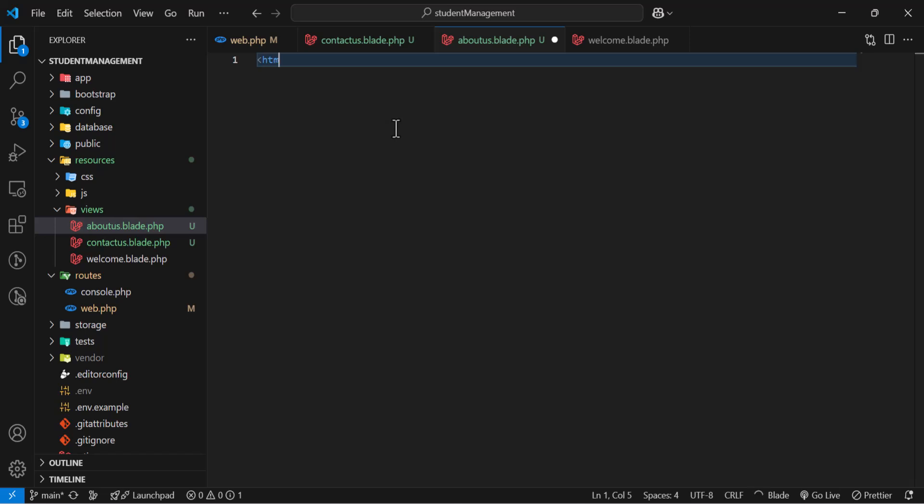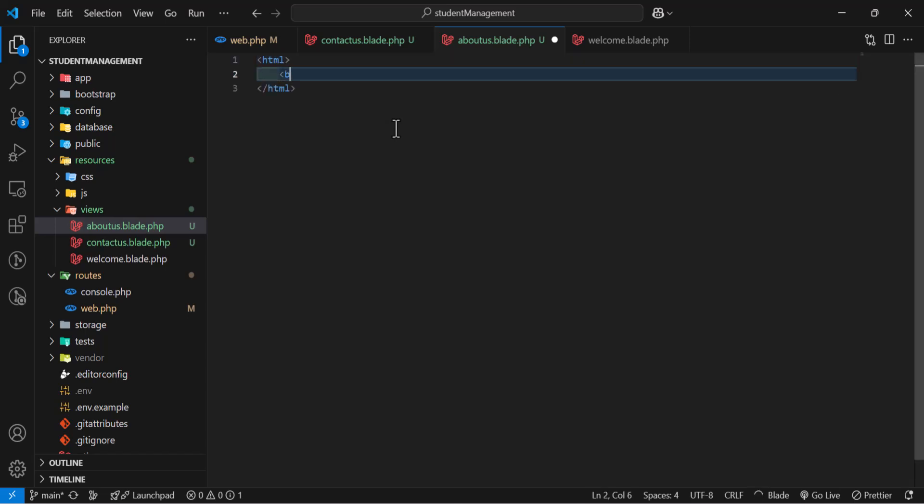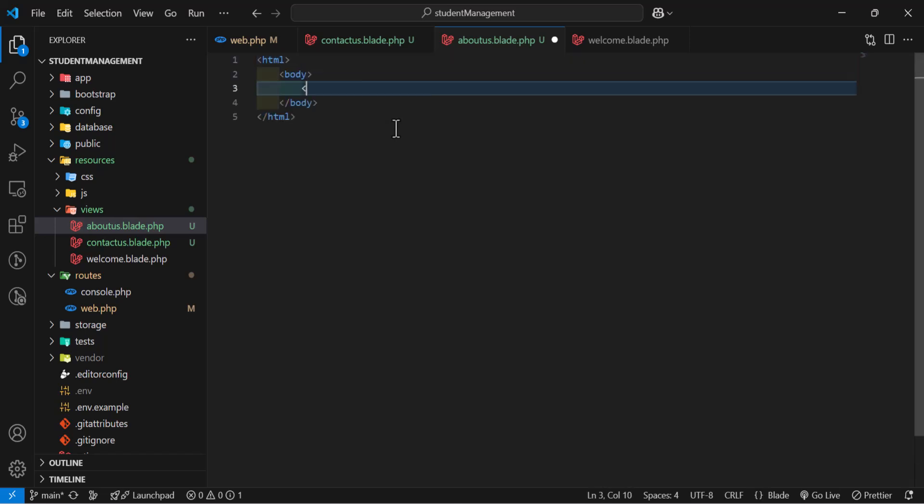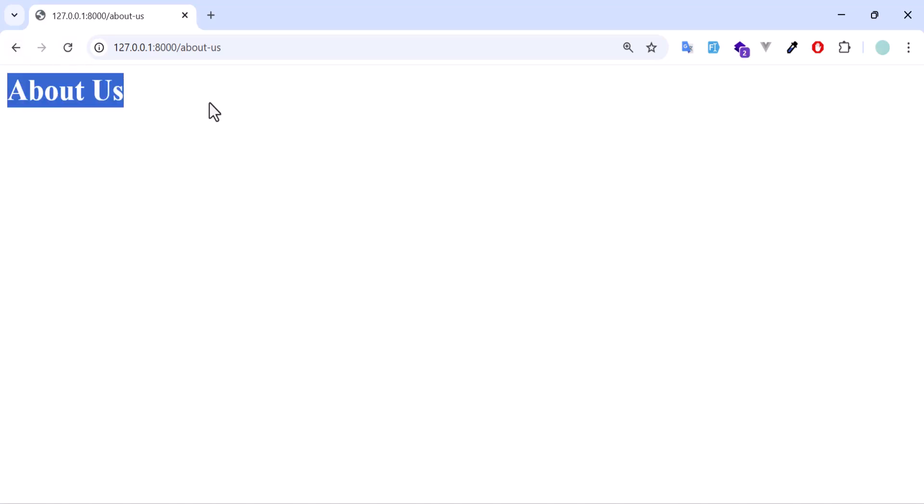Let's create an HTML in here. So let's type HTML. And in the body, we are going to type, aboutus. Now, let's save. Let's go back. Refresh. We got aboutus.